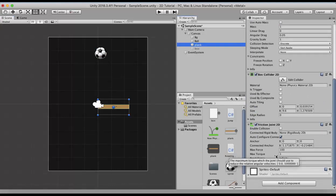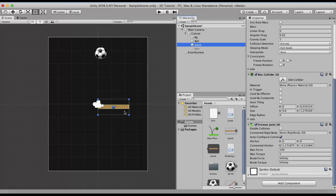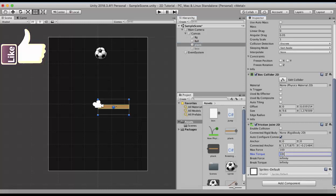The max torque property reduces the rotation or it acts as a damping factor on the rotation of this wooden plank. So suppose I make the torque to around 100 or max torque to around 100 and run it once again.